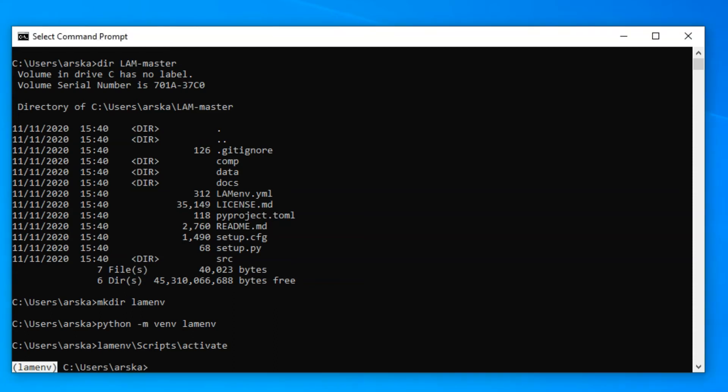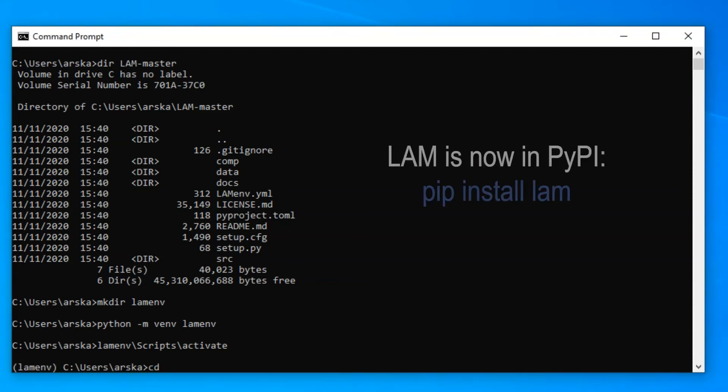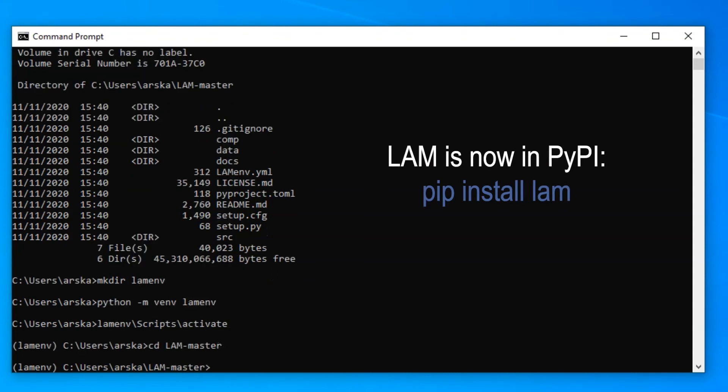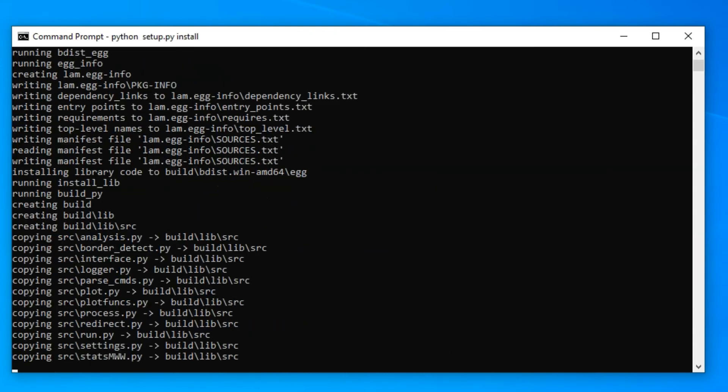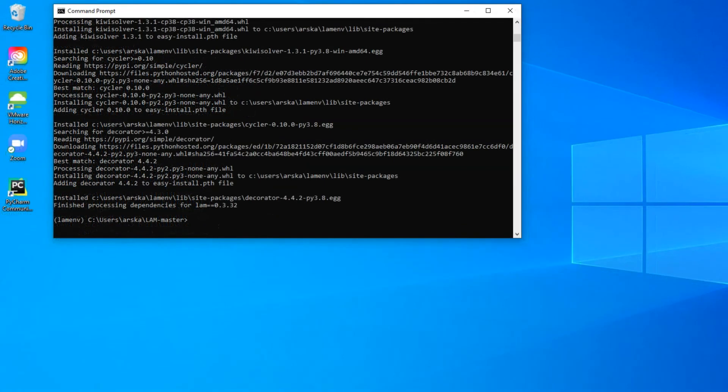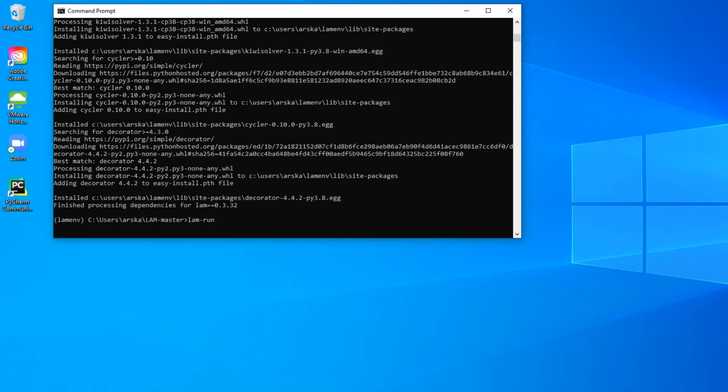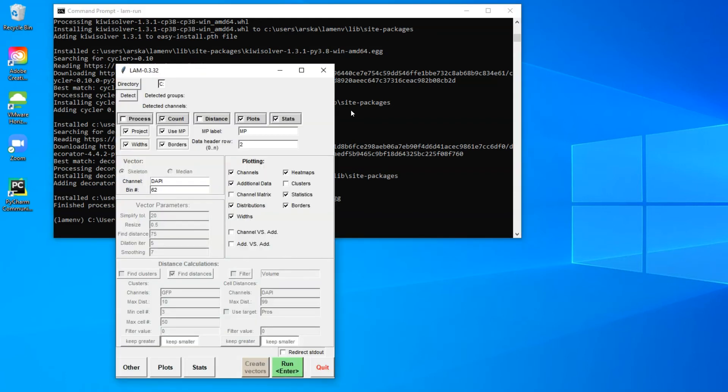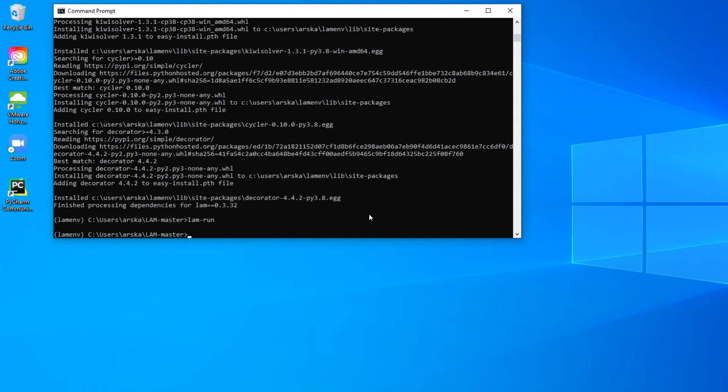Installing LAM is then as simple as typing python setup.py install, while located in the LAM master folder. After everything is installed, you can run LAM when your environment is active by typing LAM run or alternatively by giving Python the command to execute run.py in the LAM's SRC folder.